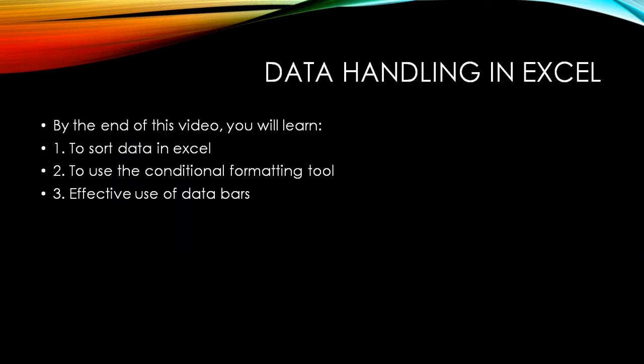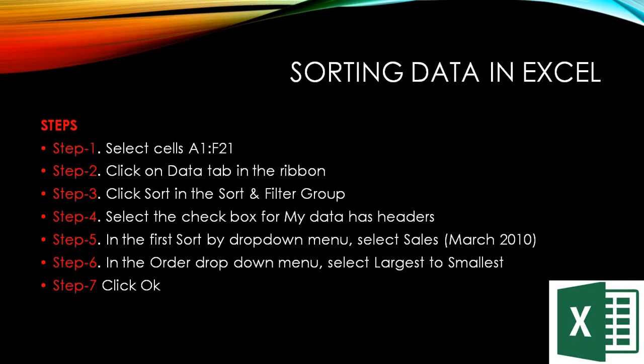So what are we going to learn today? We will be able to learn to sort data in Excel, to use conditional formatting tools and the effective use of data bars in Excel. Now let's see how to proceed. Sorting data in Excel, it's very simple.